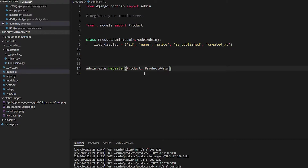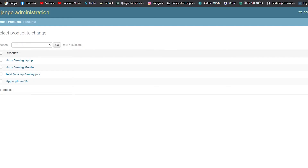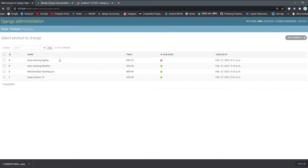You also need to register both the Product model and the ProductAdmin class. Save it, go to the admin panel, refresh it — you can see the id (ordered in reverse so the latest comes first), name, price, is_published, and created_at. We didn't include the description or image fields.